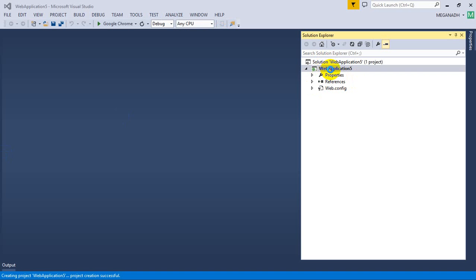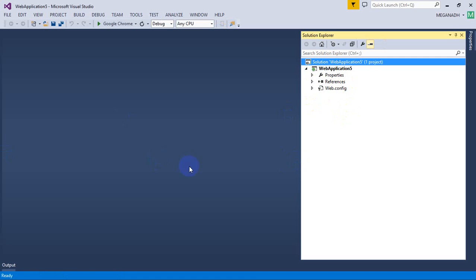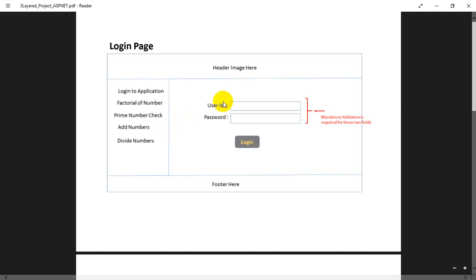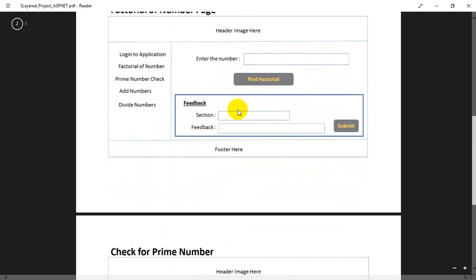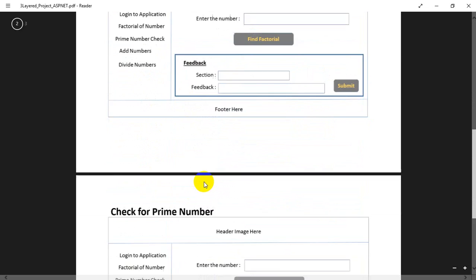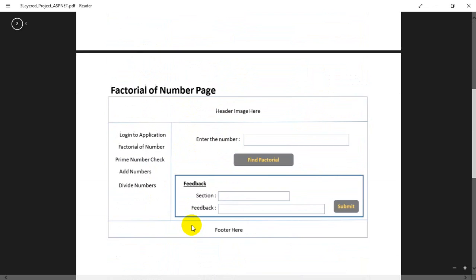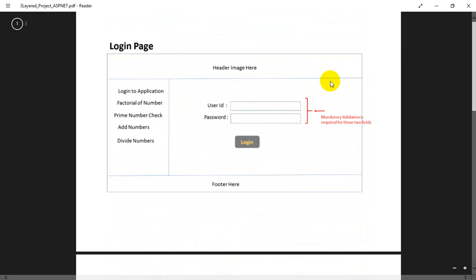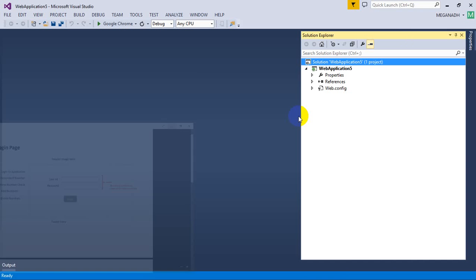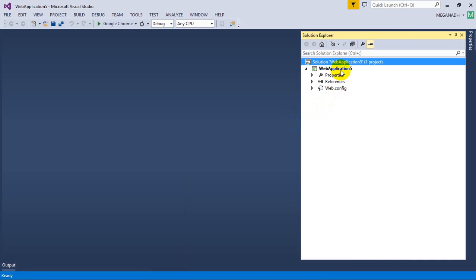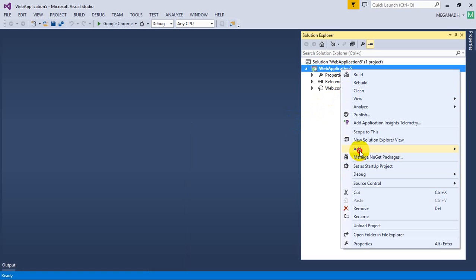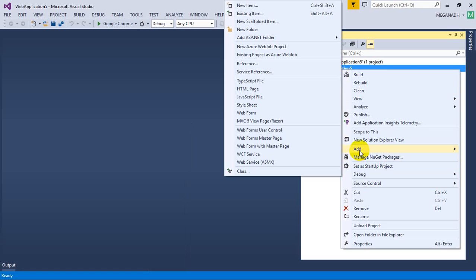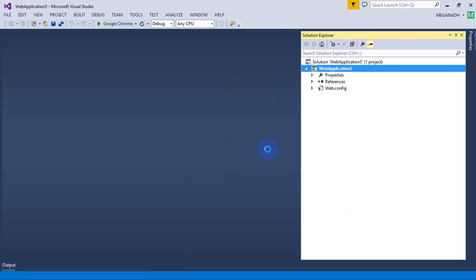Now let's go back to the requirement. We need to start by creating a three-layer structure: header, left navigation, and footer. We can see header, left navigation, and footer across all pages. So let's get started with creating a master page, which will be reused across web pages. Right-click on the web application and select Add New Item.